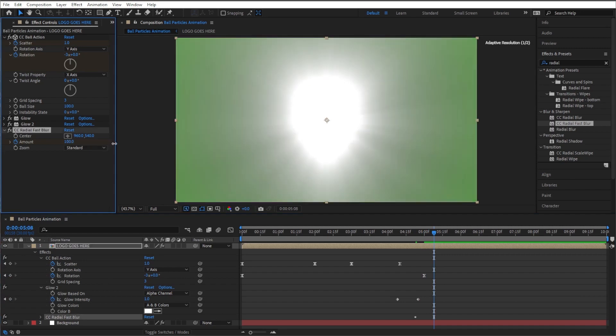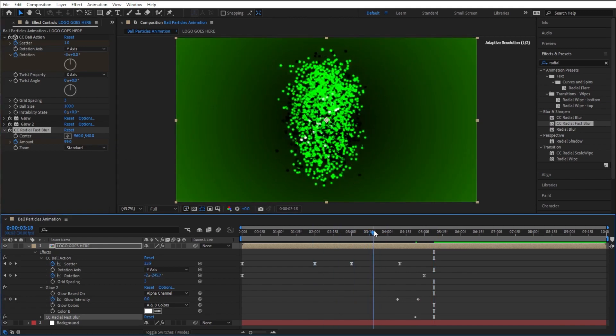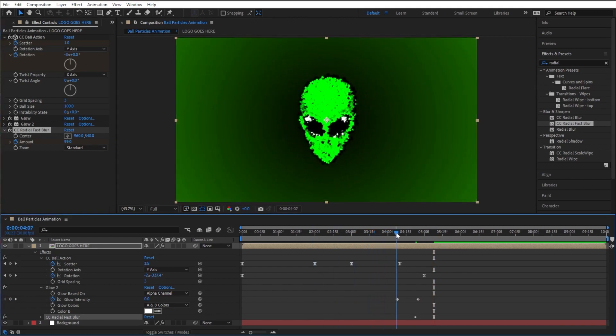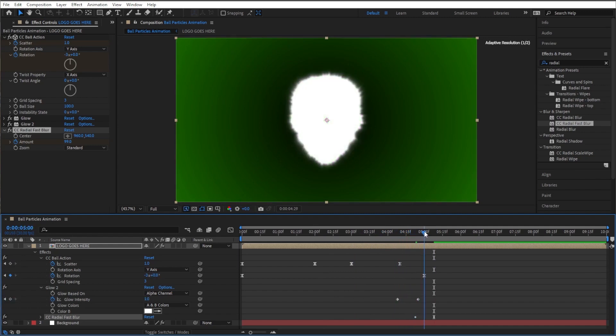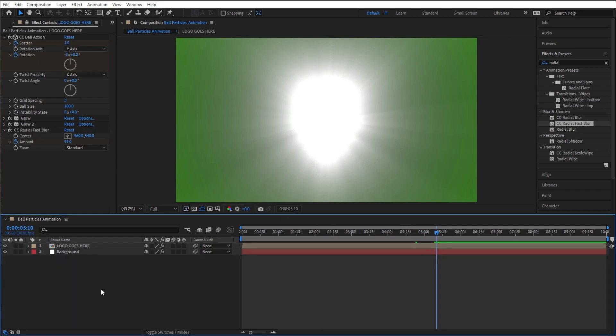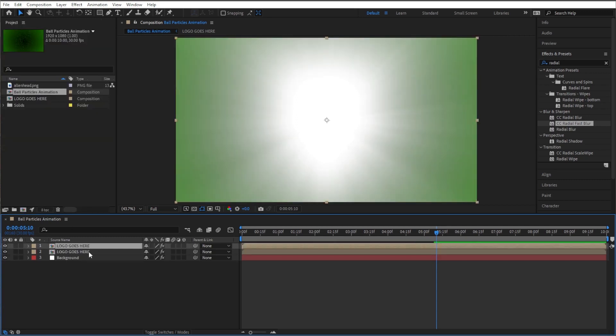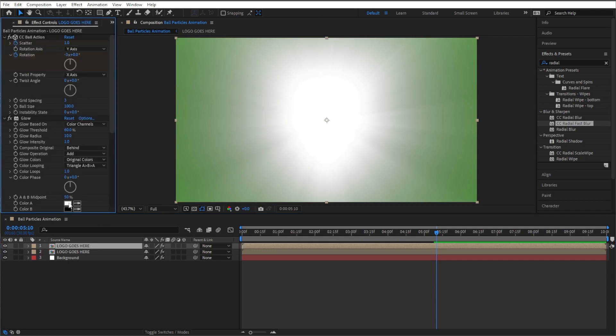Pretty cool. So now we got it going, coming together, our second glow kicks in, and then once that's almost all the way white, it glows even harder like that. That's pretty sick. So how are we gonna make this turn into our actual logo? Let's go ahead and I'll close out of this. I'm gonna duplicate logo goes here.